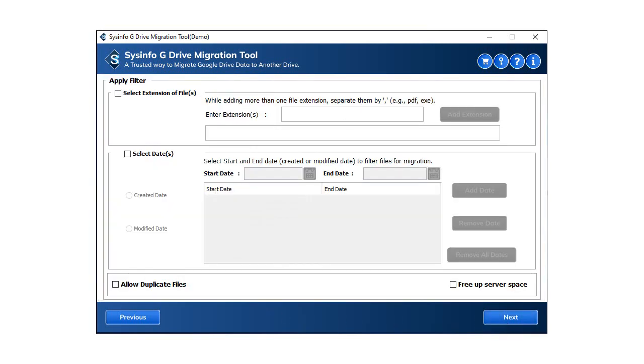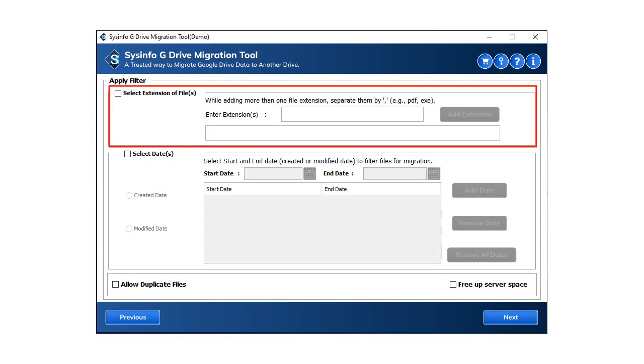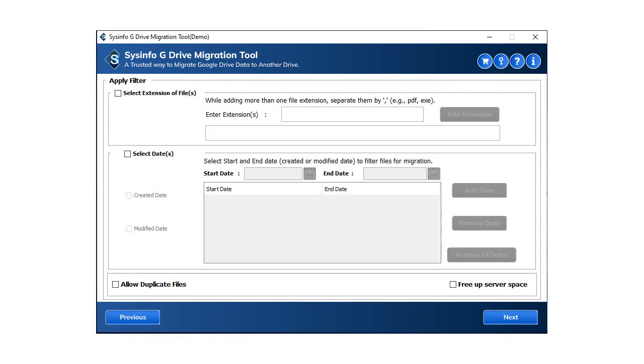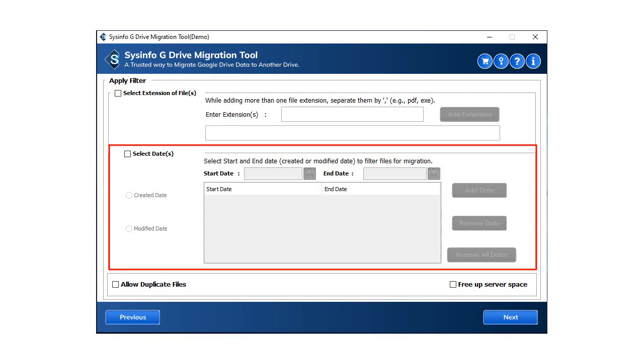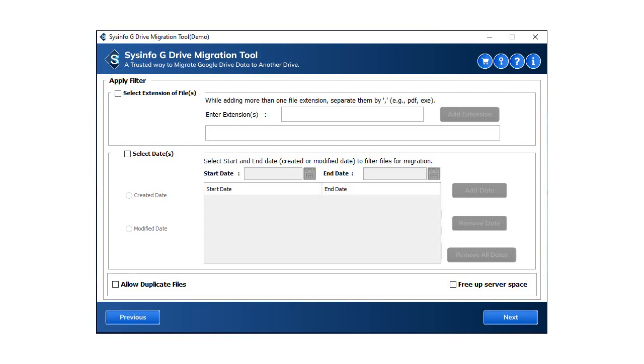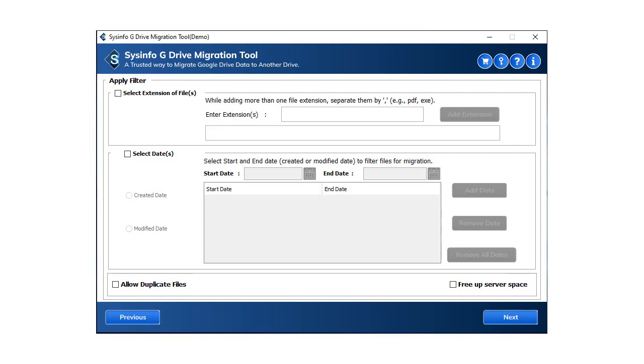To migrate files with identical extensions, apply the extension filter. Apply the date filter to migrate only those items created or modified within the specified date range. If you want to migrate duplicate items from your Google Drive, check the allow duplicate files box. Check the Free up server space box to free up space on G Drive once the migration is complete. Then select the next button to continue.